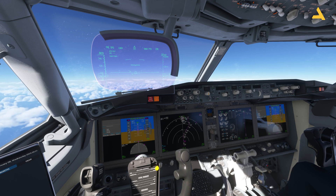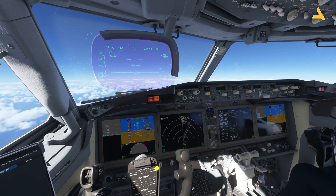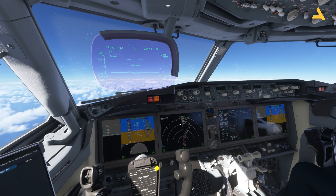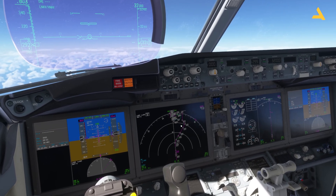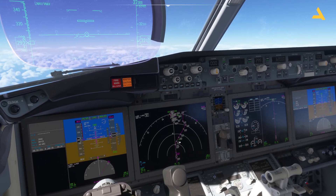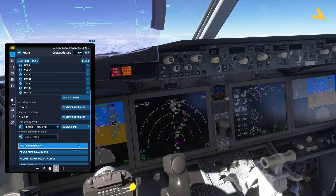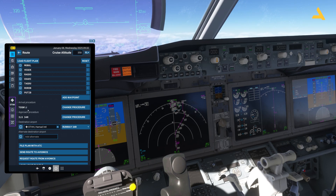Today I'm doing a short flight from Dubai to Qatar. Currently I'm cruising at 32,000 feet and soon I will be near the top of descent, so I have to do a few settings before I start the descent. Let's get the altitude to which I will be descending.